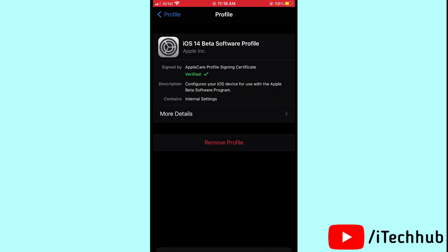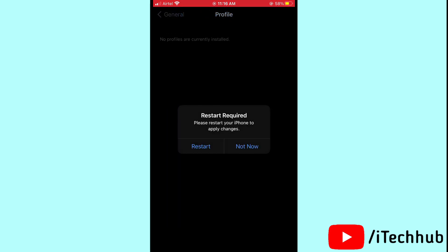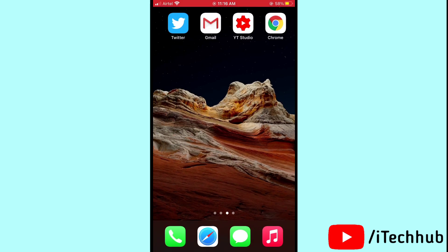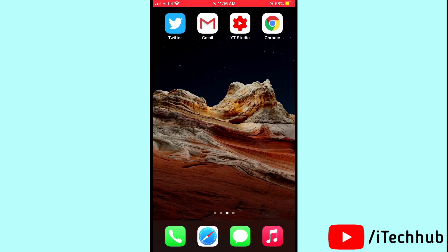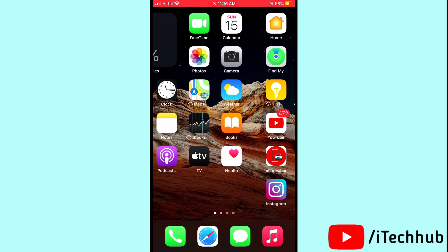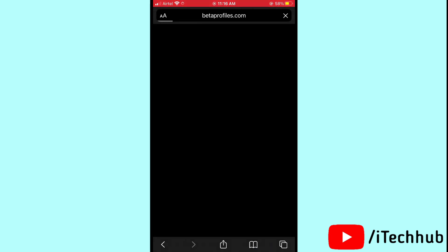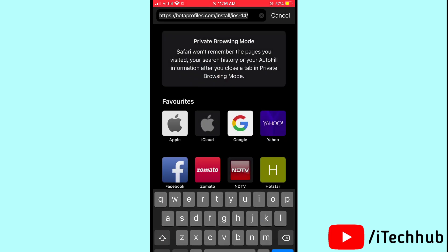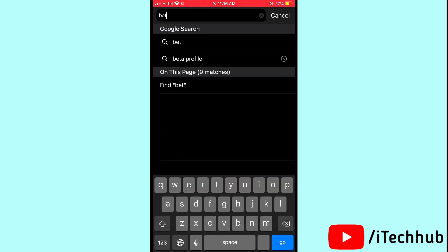The second problem is when the iOS 14.3 profile cannot be seen on your iPhone and iPad. I'll give you some tips and tricks to solve this. Open any browser on your iPhone and iPad.